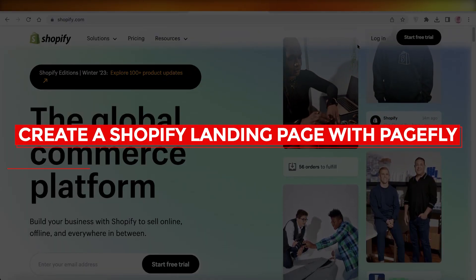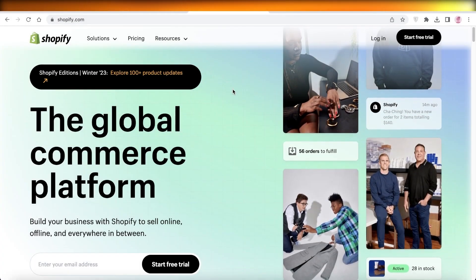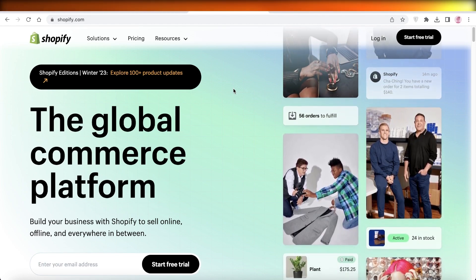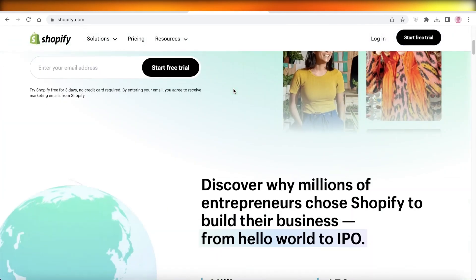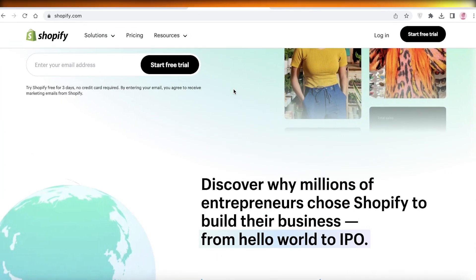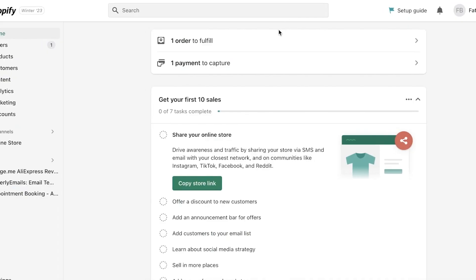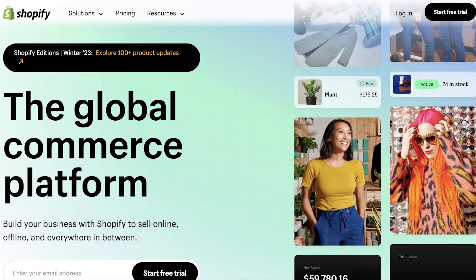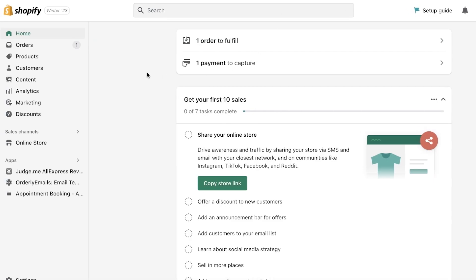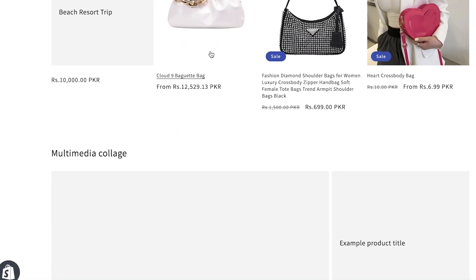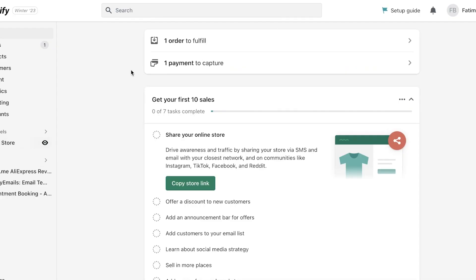Welcome back to the YouTube channel. Today I will be showing you how to build your Shopify landing page using PageFly. I have already created my Shopify account. If you're looking to create a landing page, you just have to click on 'Start Free Trial' to get started with Shopify. I have previously built my online store but haven't completed it yet, so I'm going to build a landing page using PageFly.